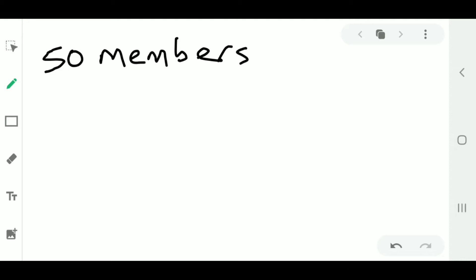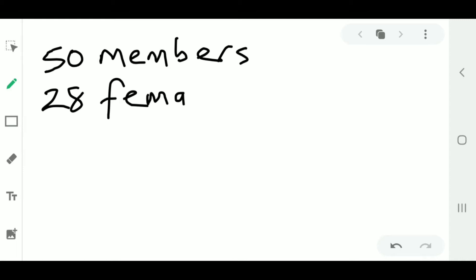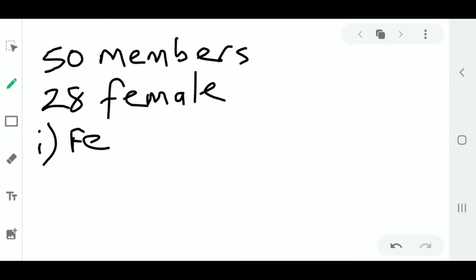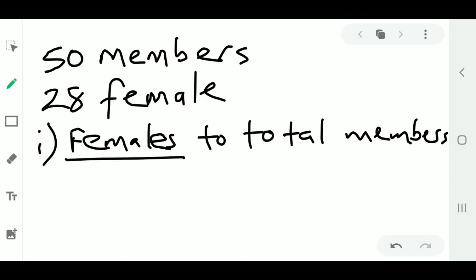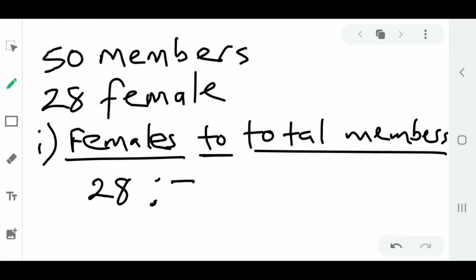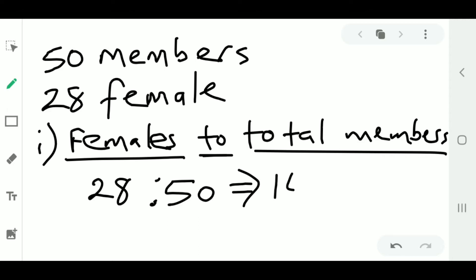Let's say we have 50 members in a club and of the 50 members, 28 are female. If we want to find the ratio of females to total members, females come first so it's 28 to 50. This can be simplified because two is common between these two numbers, so you get 14 to 25.